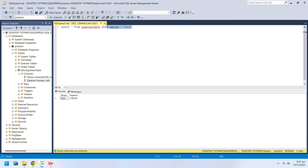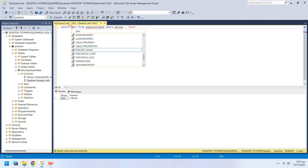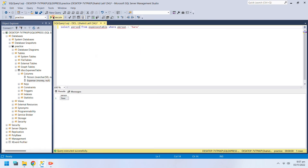You can also specify which columns, or in which order, columns are displayed in the Select command.